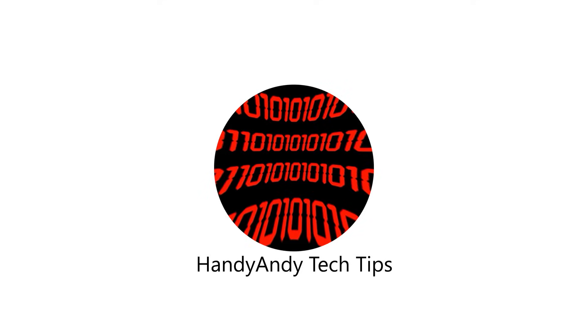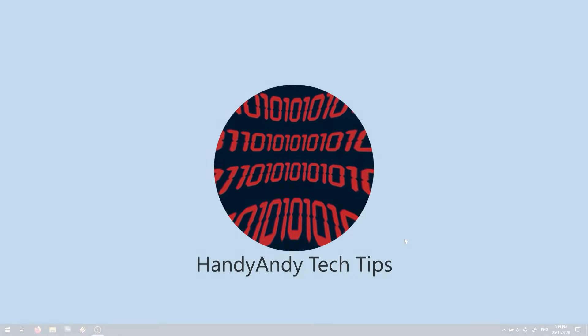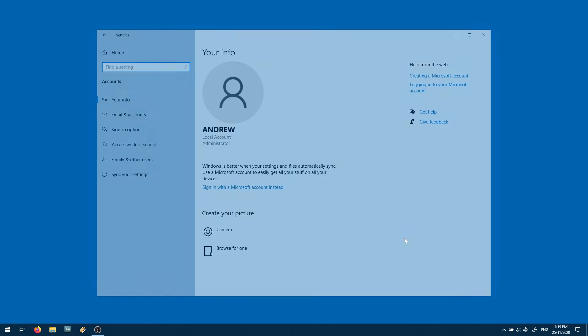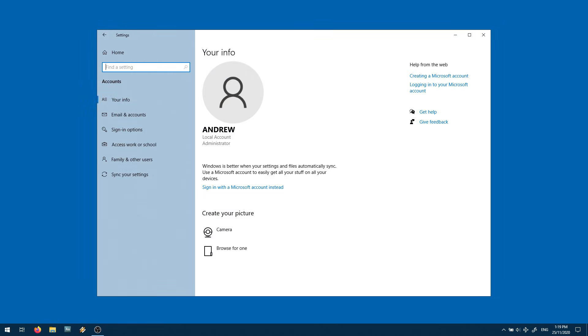Hi, it's HandyAndy Tech Tips here. And today, I'm going to show you how you can rename not only your user account, but also your user profile folder in Windows 10.